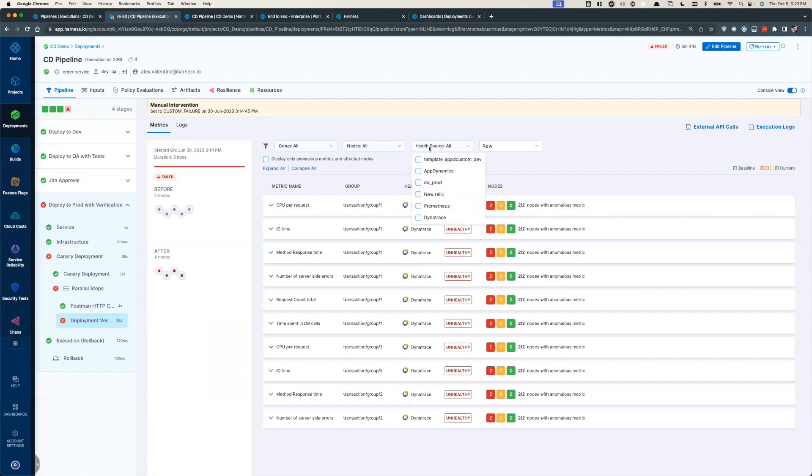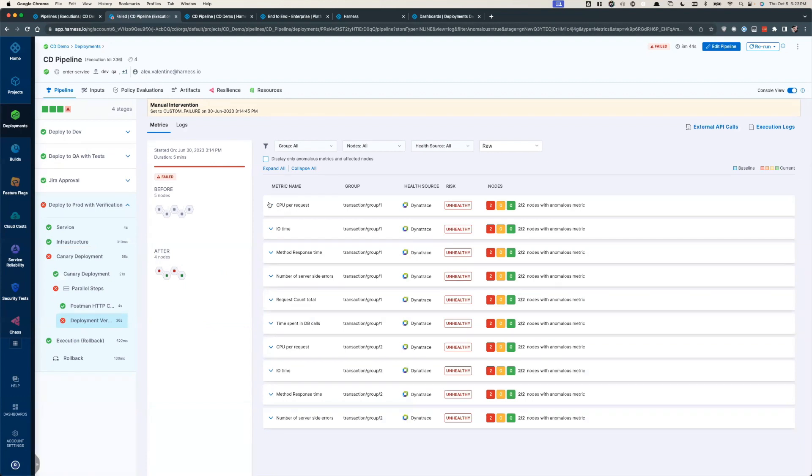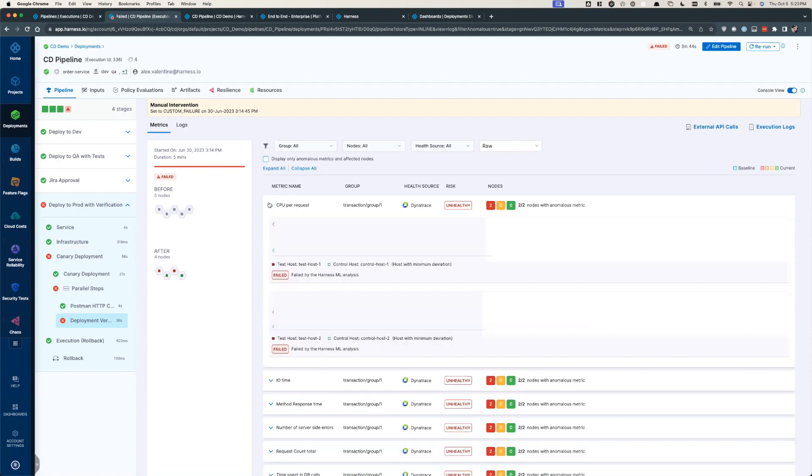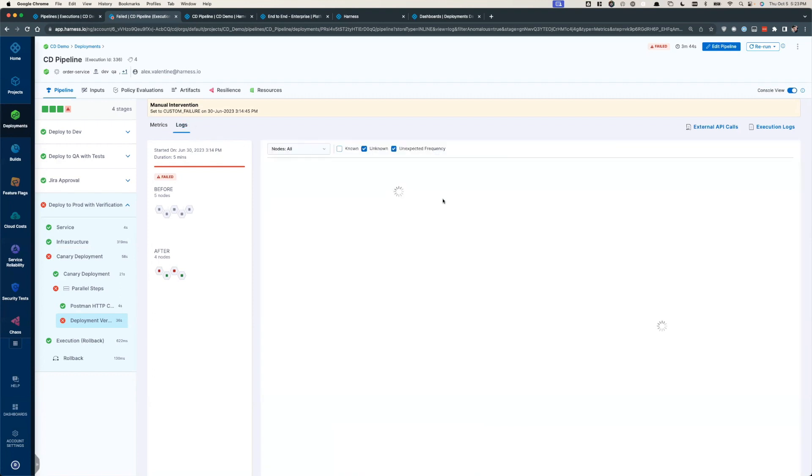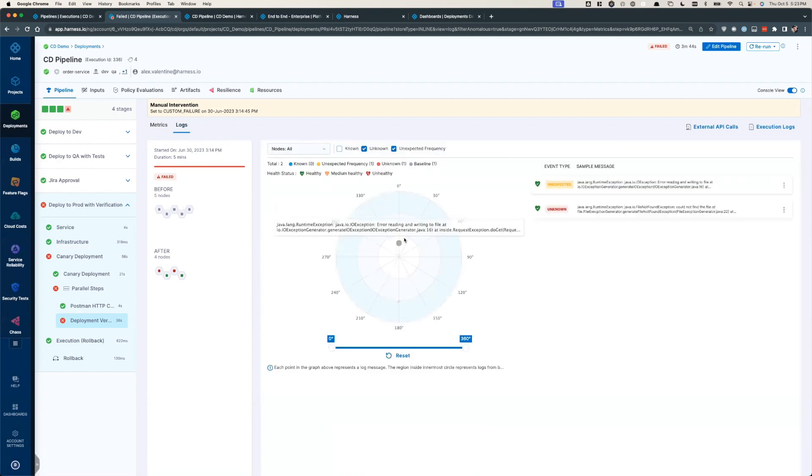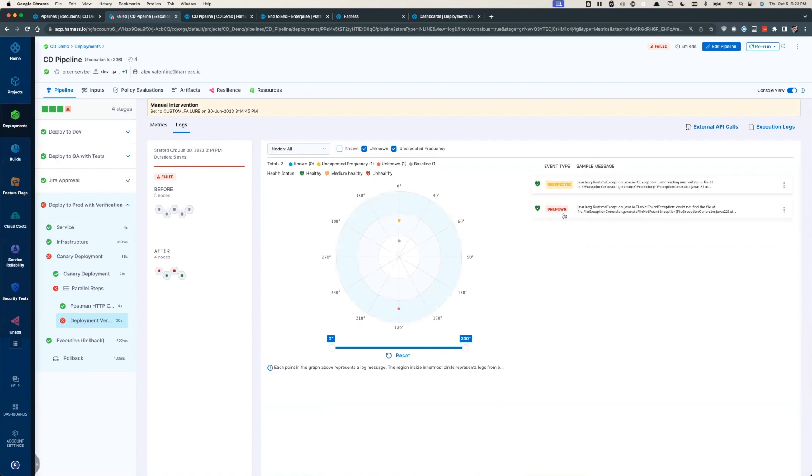By automatically detecting anomalous behavior in your application, Harness ensures safer deployments and eliminates the need to babysit metrics and logs. The anomalies detected can range from metric-based deviations to spike in log exceptions or identifying new exceptions that did not previously exist.